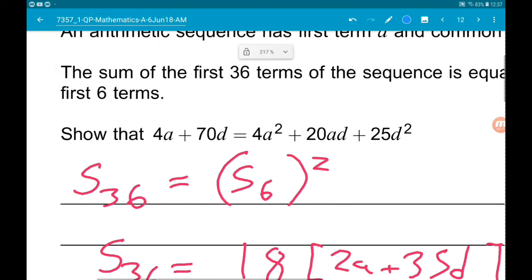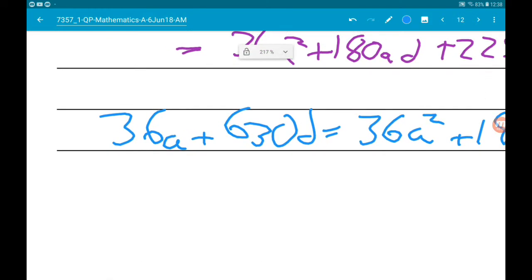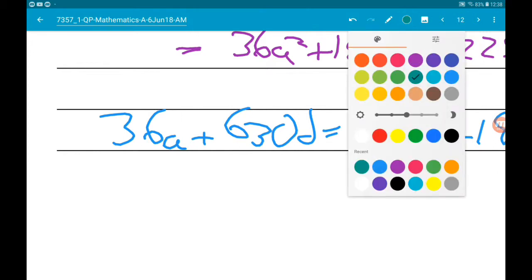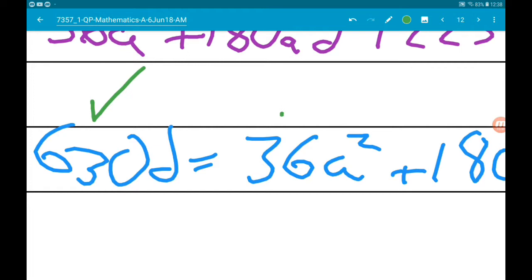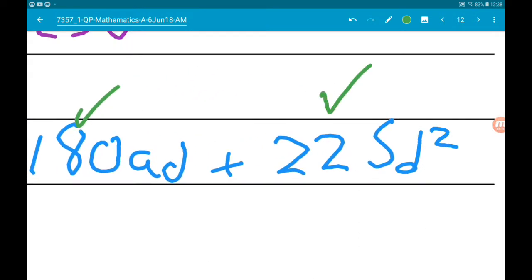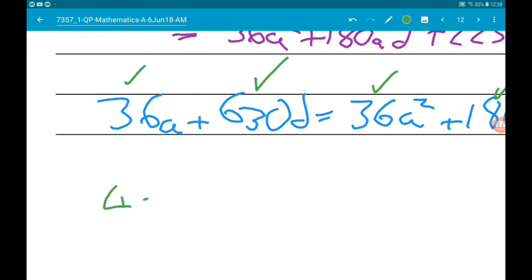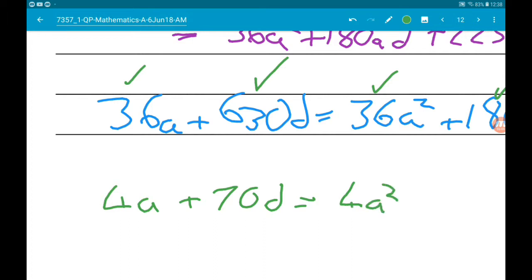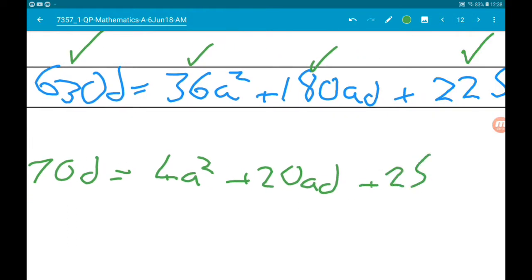We want to end up with 4a + 70d on the left, so we divide everything through by 9. Checking: 36, 630, 36, 180, and 225 = 9 × 25 all have a factor of 9. Dividing through by 9 gives us 4a + 70d = 4a² + 28ad + 25d², as required.